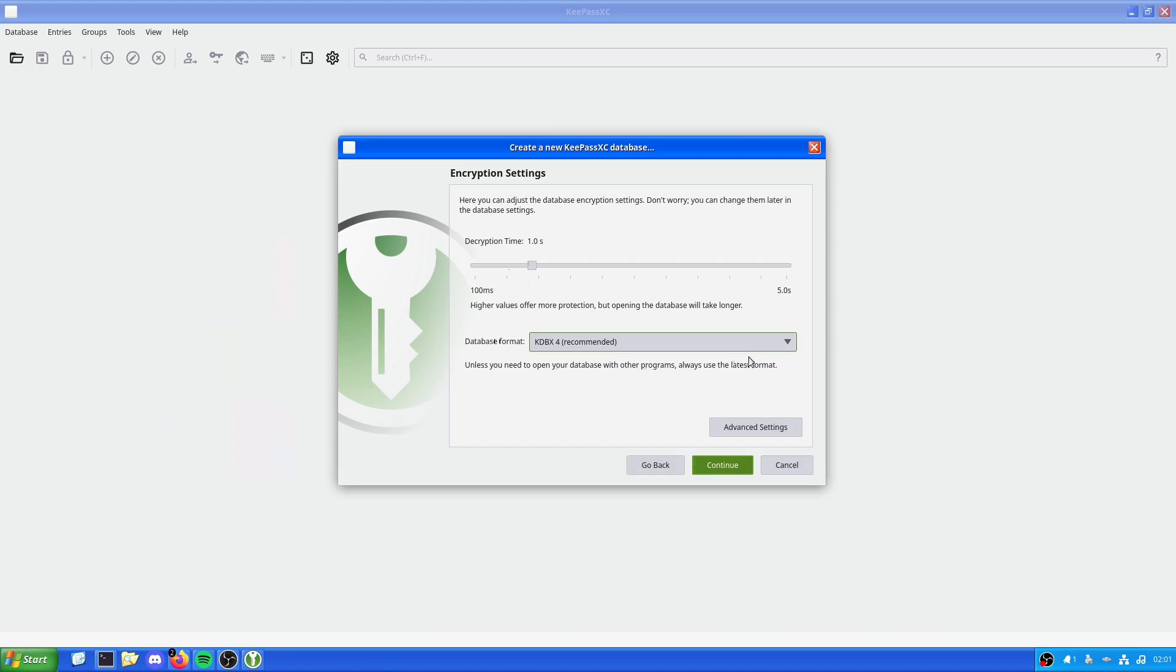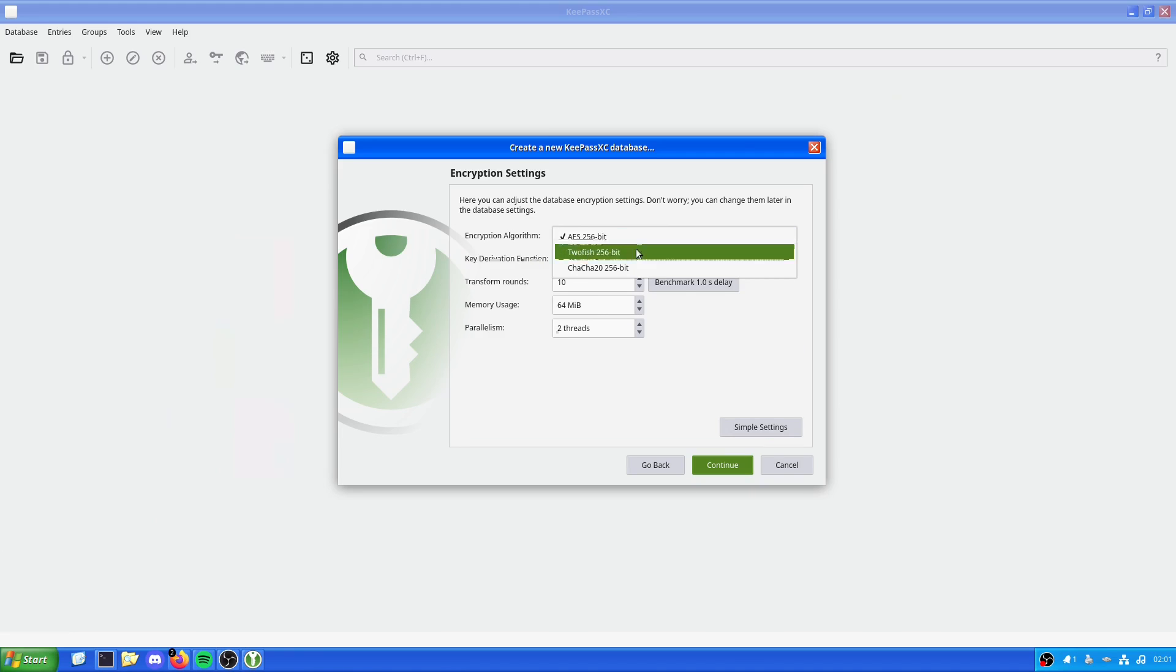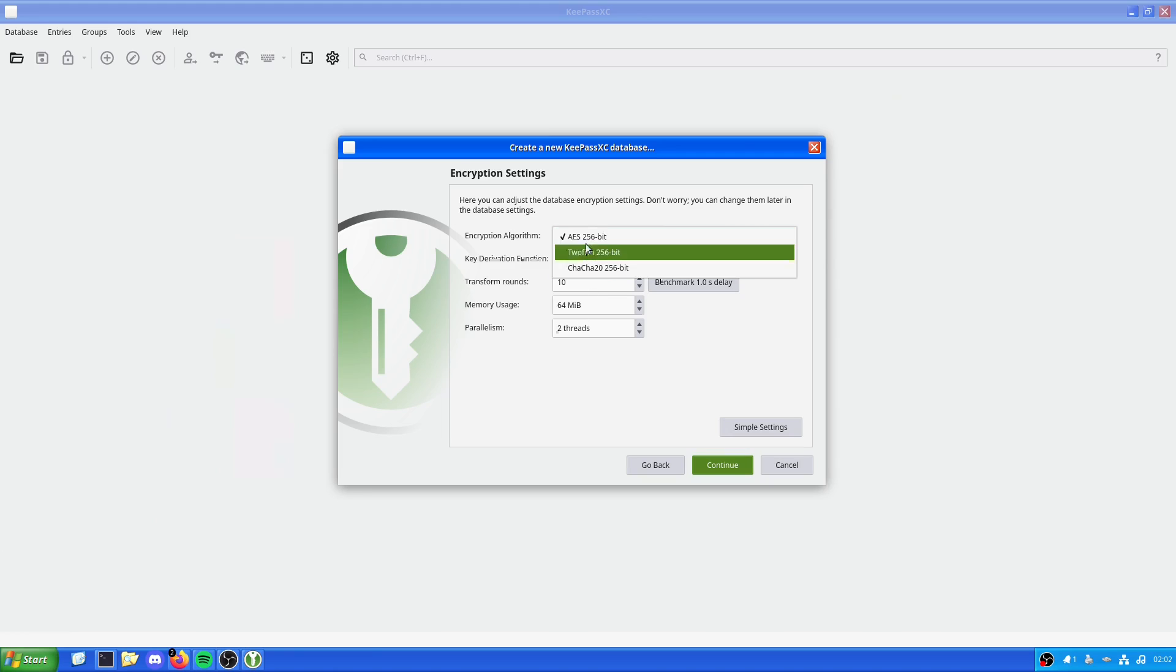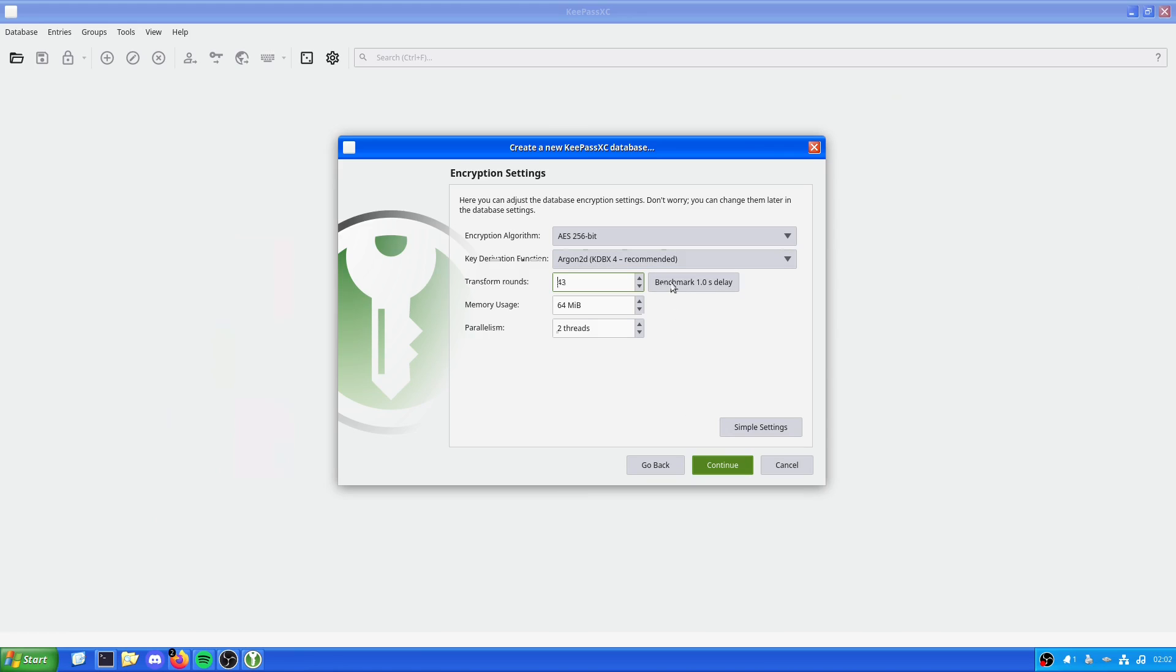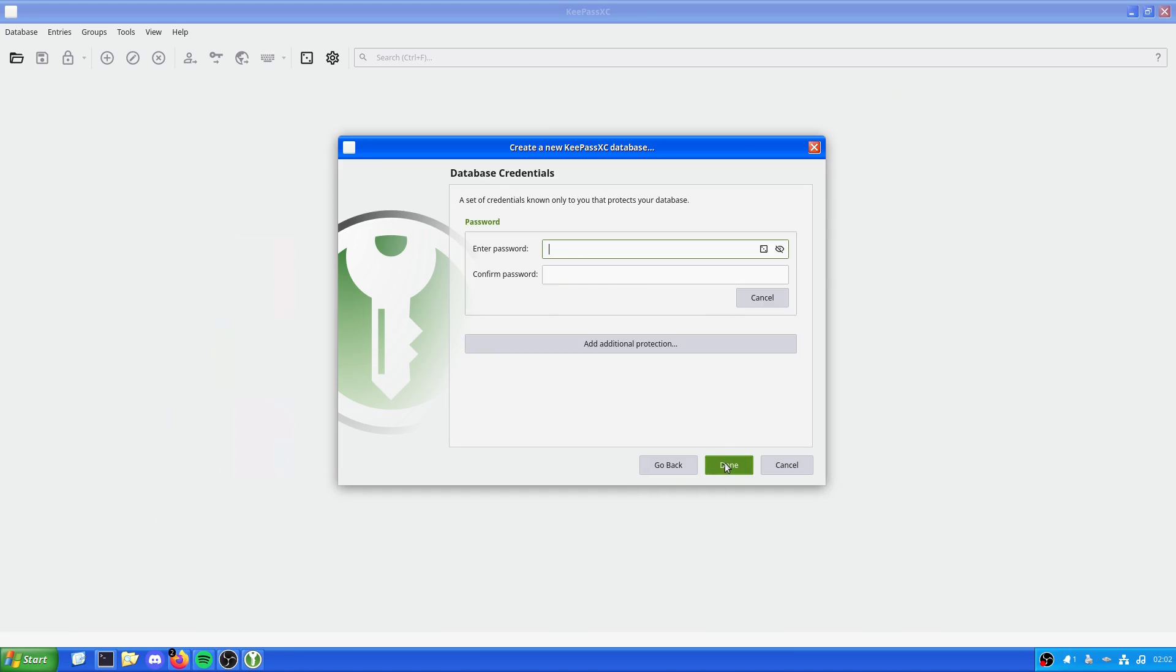We're going to go with the recommended options of KDBX4 format. Unless you need to open database with other programs, always select this format. This is where we can change some other settings around. We can go with AES 256, TwoFish, or ChaCha20. In this case, because these are all 256 bit, it's just how they do it. We're just going to stick with that. TransformRounds is 41. We'll give this half a gig, 512 megabytes and we'll give it four threads. Now we hit continue.